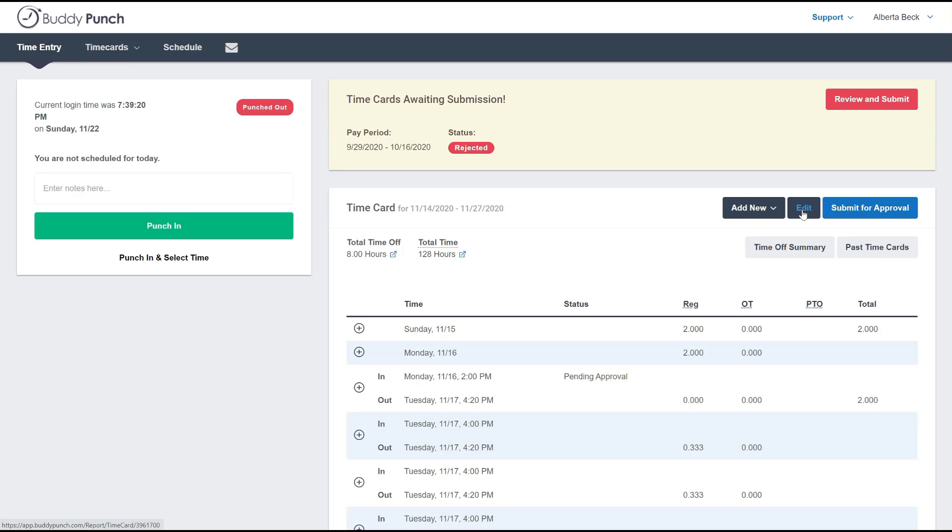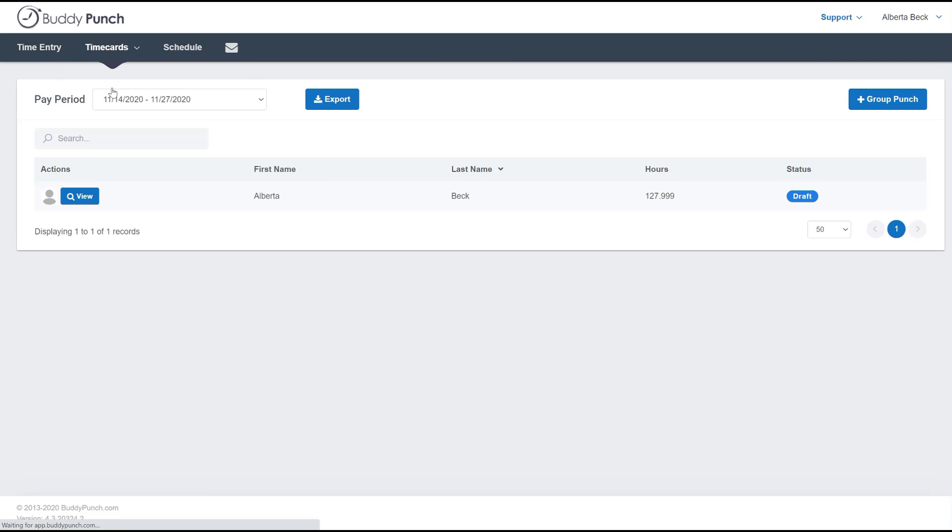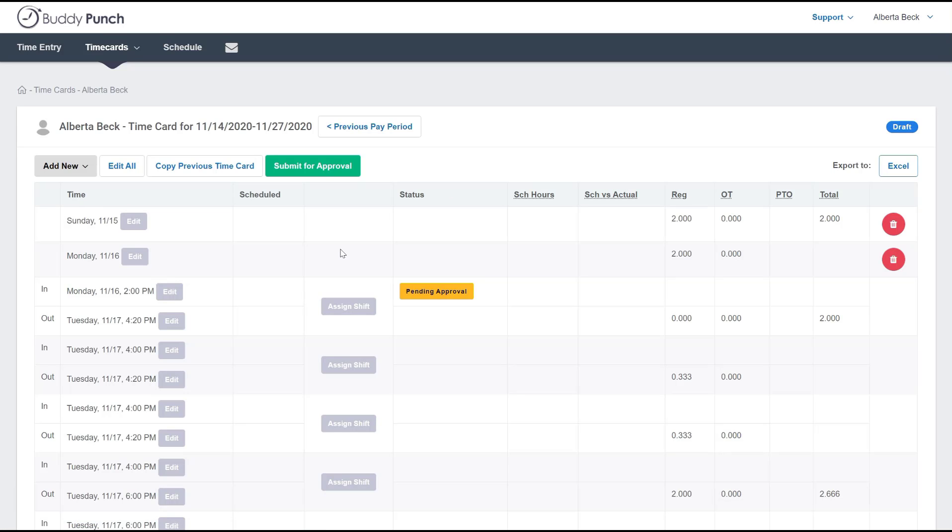But another way to get to that is to go up to the top, click on time cards at the top, and click on view all. Simply select the one that they want to view and they are taken to the editing screen.